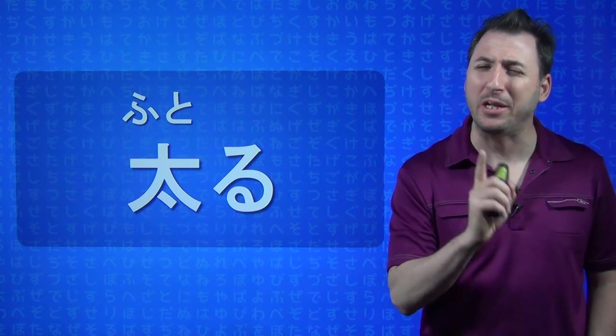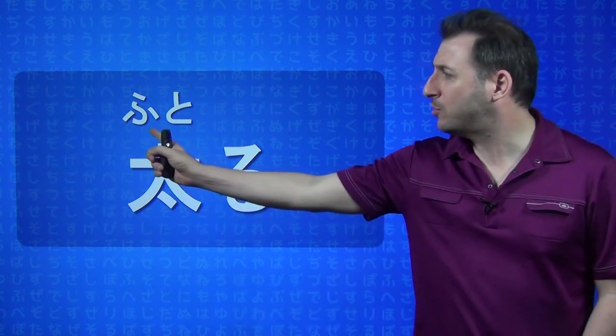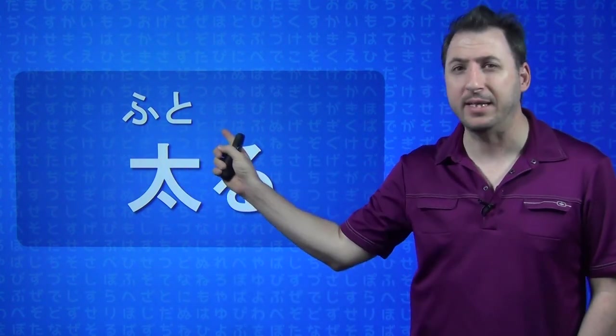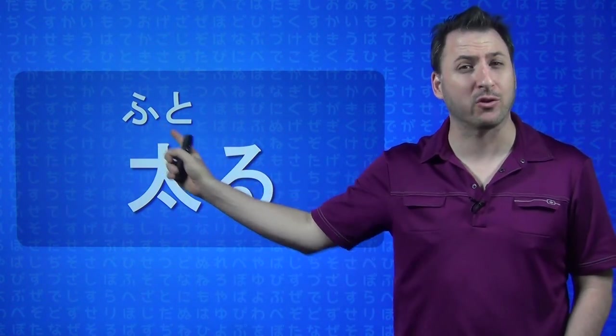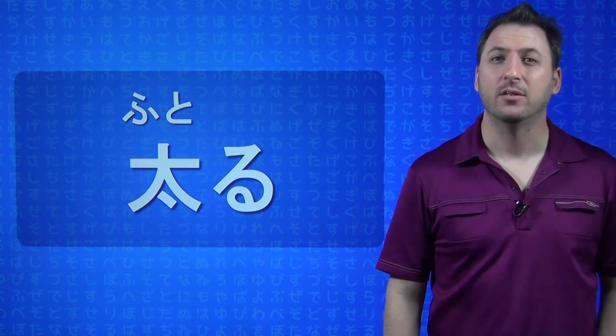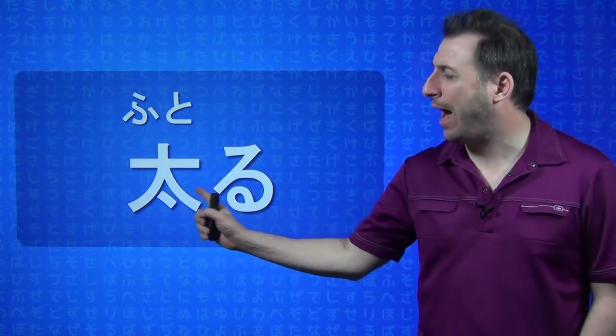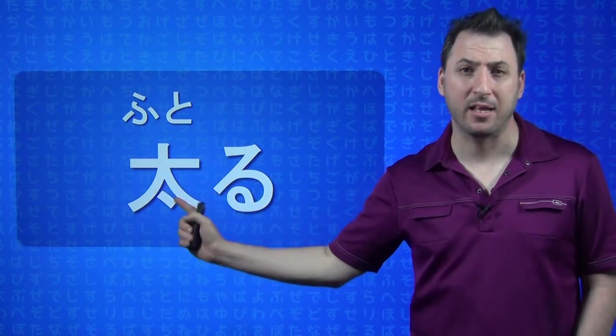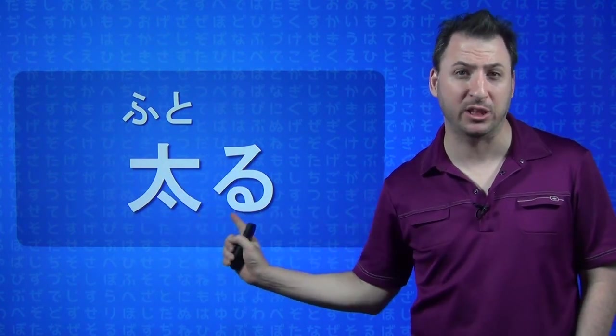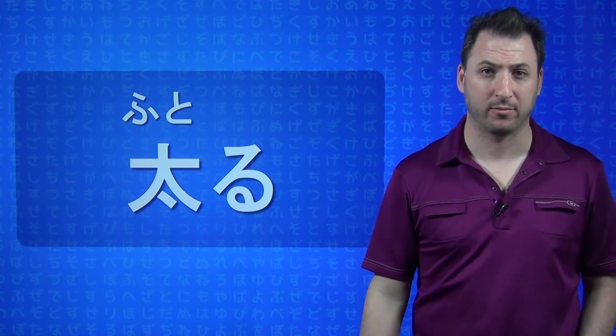For those of you who are really new and watching this for the first time, these right up here, these little small characters are called FURIGANA. They're just HIRAGANA, but when they're in that position, they're referred to as FURIGANA. They're telling you how to read this kanji character.